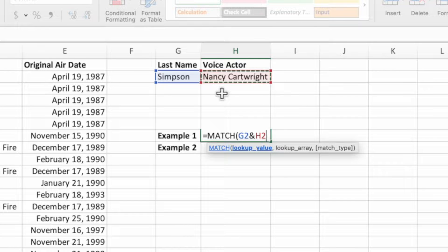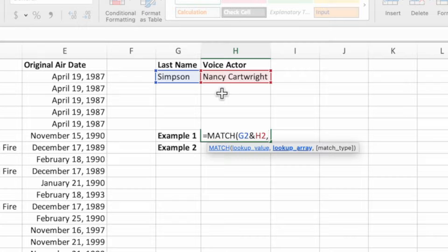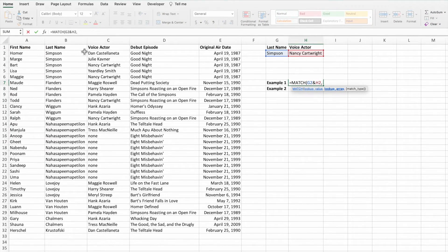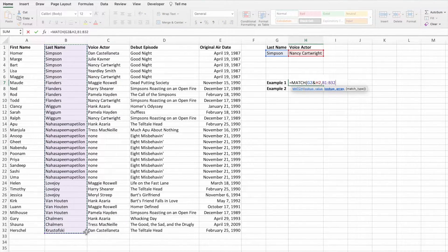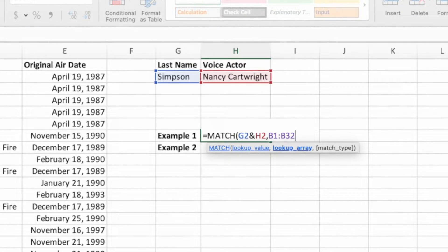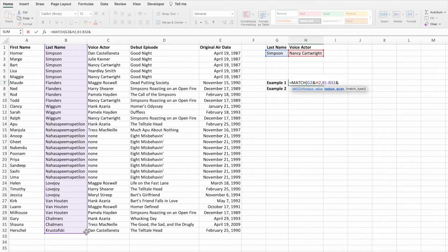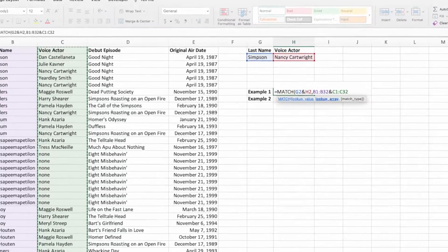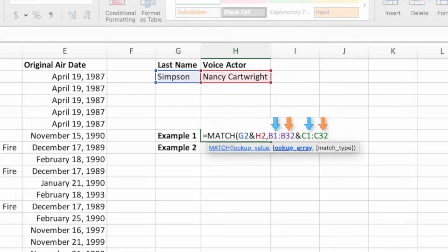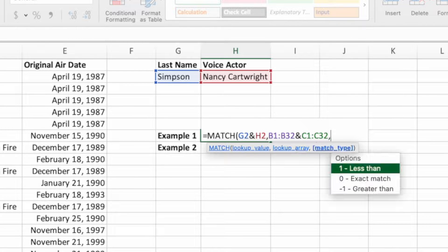With our search criteria set, type a comma to go to the second parameter. The order of the values in the first parameter doesn't matter. However, when searching for multiple criteria with the MATCH function, it's important that the lookup arrays in the second parameter are in the same order as the lookup values in the first parameter. Since we listed last name and then voice actor in the first parameter, we have to mirror this order in the second parameter. Begin the second parameter by selecting the range B1 through B32. Like with the lookup values, we separate the lookup arrays with an ampersand. After typing the ampersand, select the range C1 through C32. It's important that the multiple ranges cover the same row numbers.